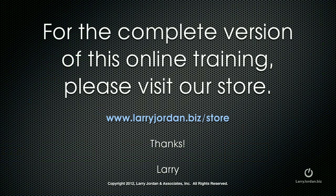For the complete version of this online training, please visit our store at larryjordan.biz slash store.